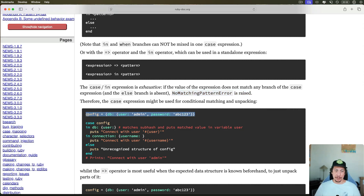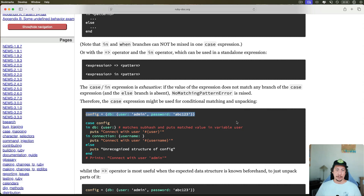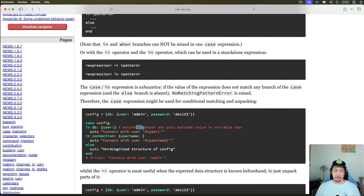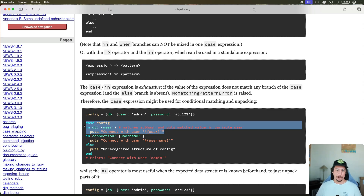Let's look at this first example. I'll copy it and go to my terminal to start a new IRB session and paste it in. Here we can see the first example written out fully. In this first `in` clause we're trying to match down into a nested hash. When this match happens, as noted in the comment, it puts the match value in the variable `user` — it stores whatever it finds there.